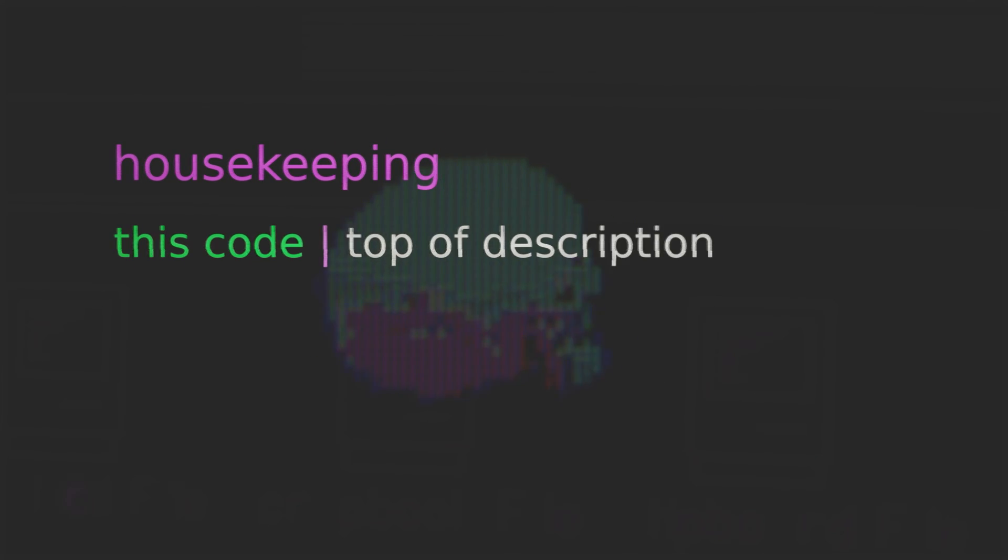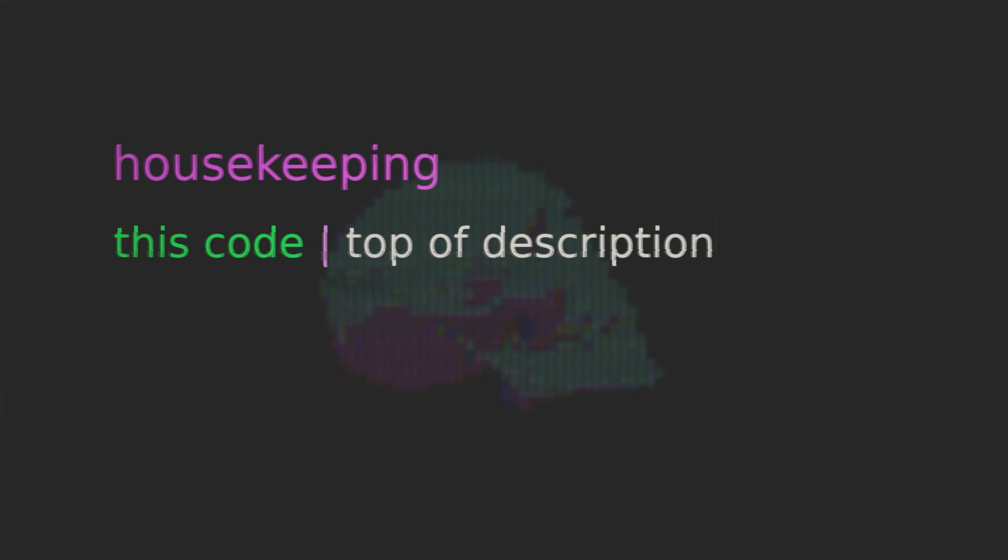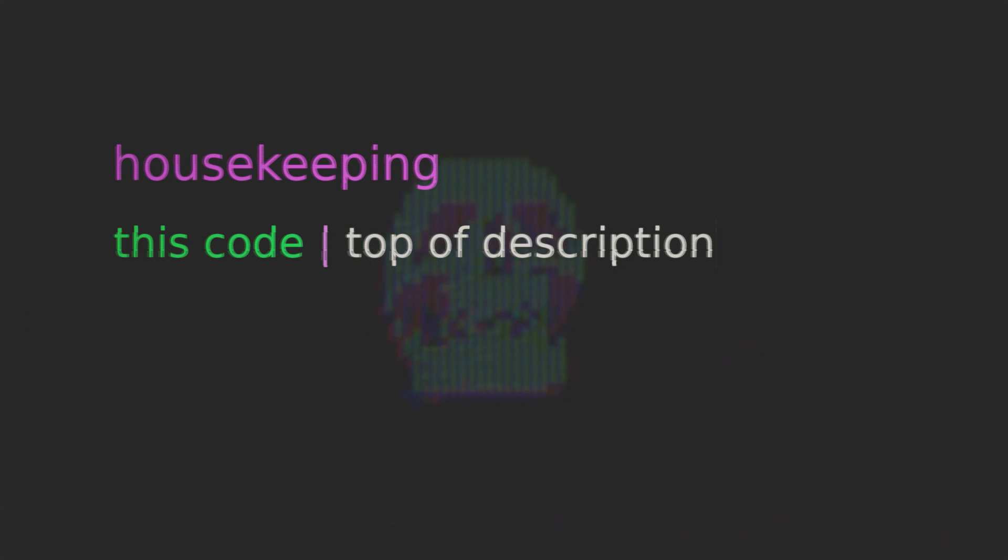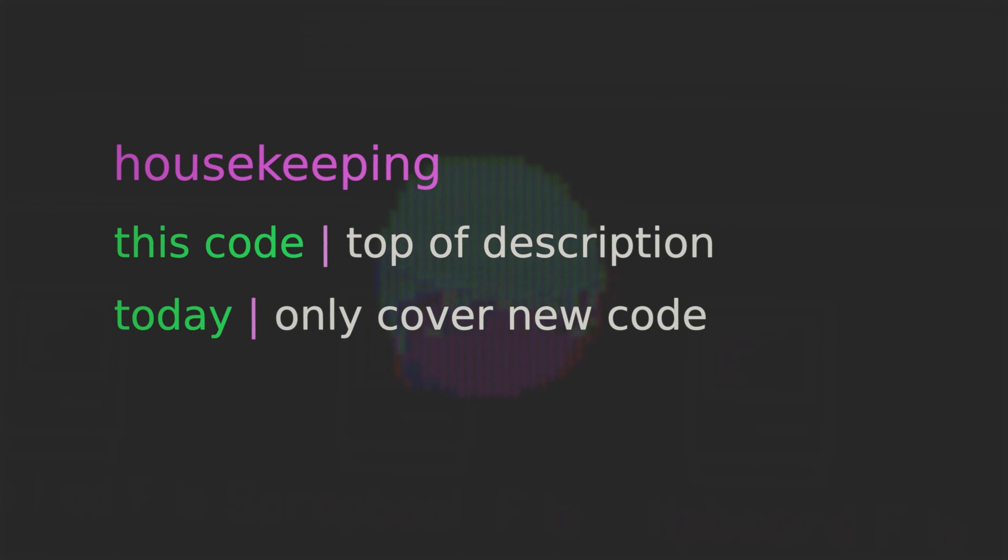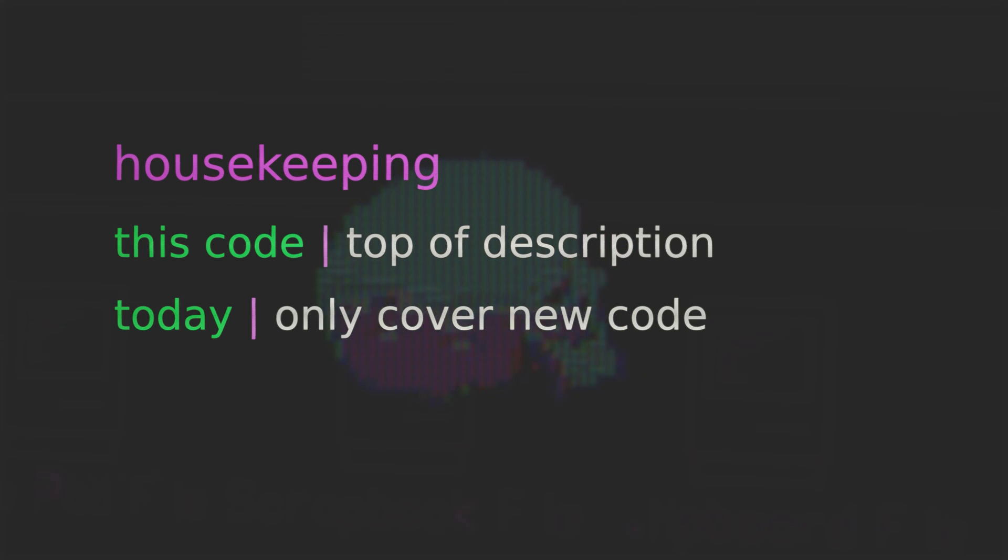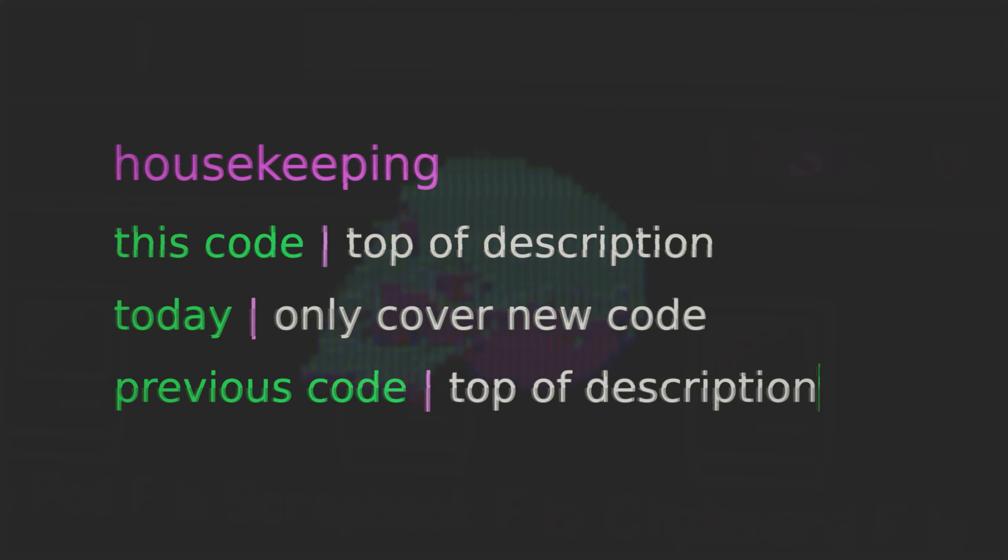Now just a tiny bit of housekeeping before we get going. First off you can find this lesson's code right at the top of the description. Second since we already covered most of the code in depth in our previous lesson I won't be repeating it here we'll only cover the code related to the changes we're making. Now if you didn't catch that lesson and would like to understand the entirety of the code I encourage you to watch that lesson first link right at the top of the description. And that's it friends so let's do this.